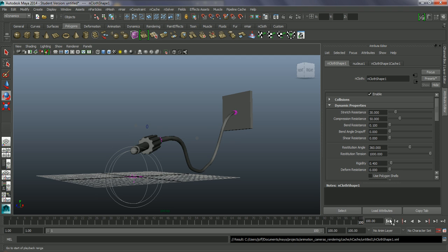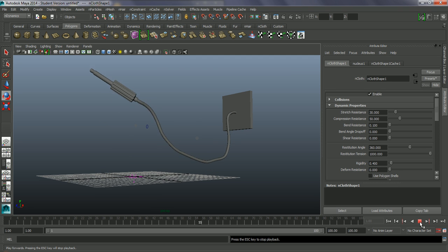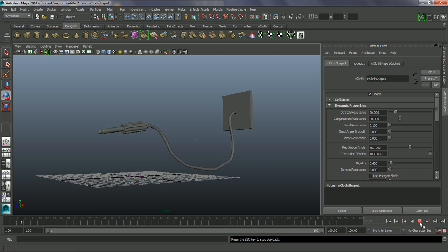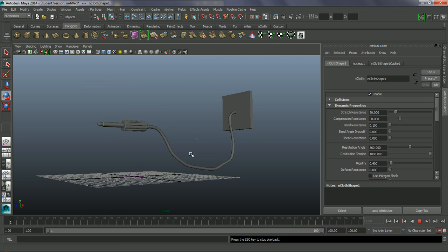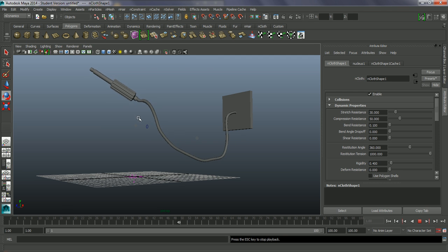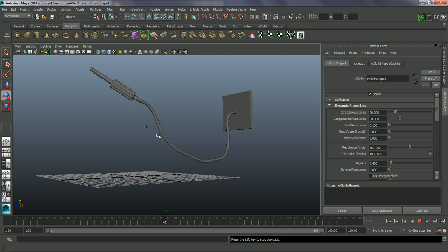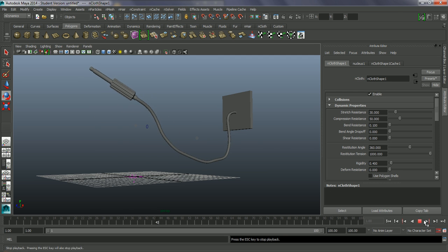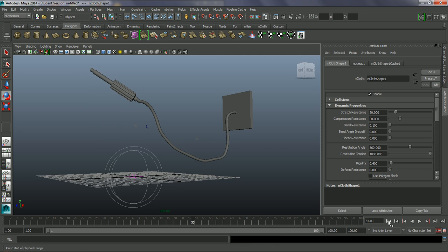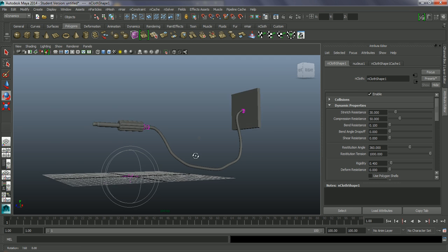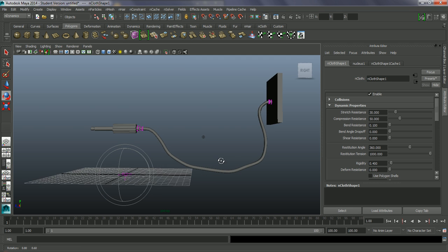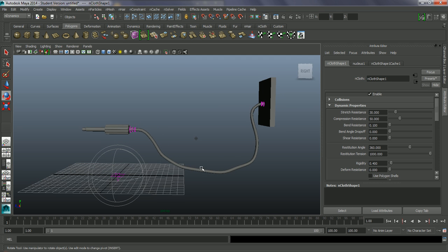So this is what we have - the cable is all dynamically animated, only the jack plug is animated. So this is just following along and linking into this wall socket. Let's rewind this and have a look. I'm just going to grab this and delete it.